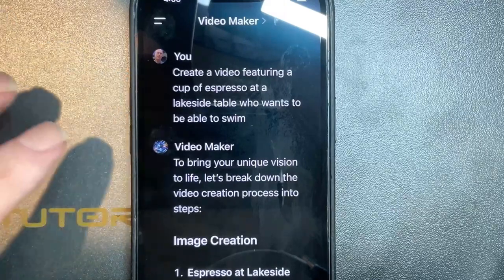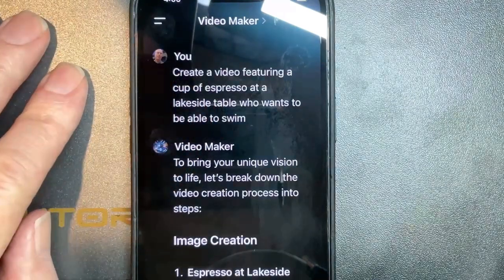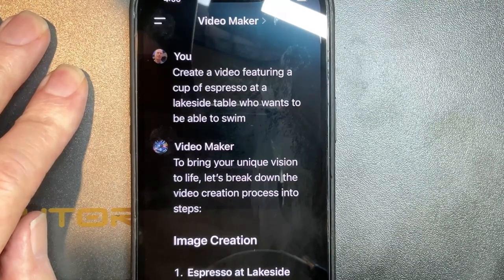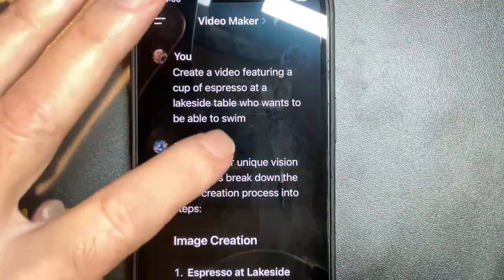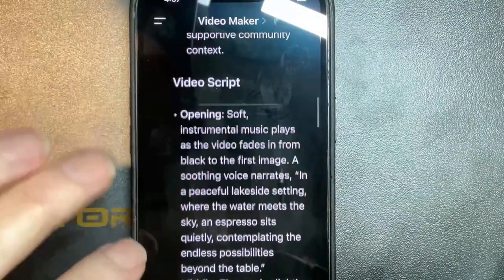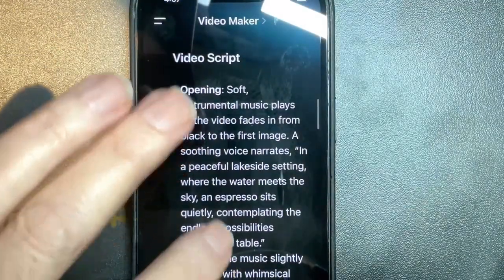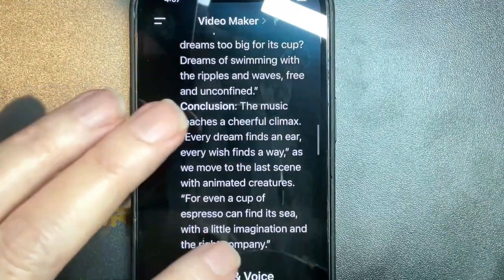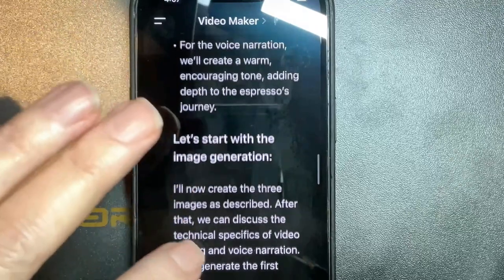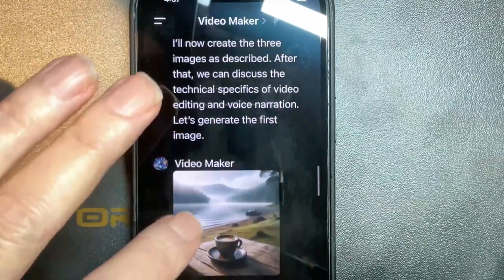I was on the road yesterday and I had my iPhone with me, so I said: create a video featuring a cup of espresso at a lakeside table who wants to be able to swim. A whole set of steps then ensued — we're going to create some images and then we're going to create a script, and then a conclusion with some animations and voiceover instructions.